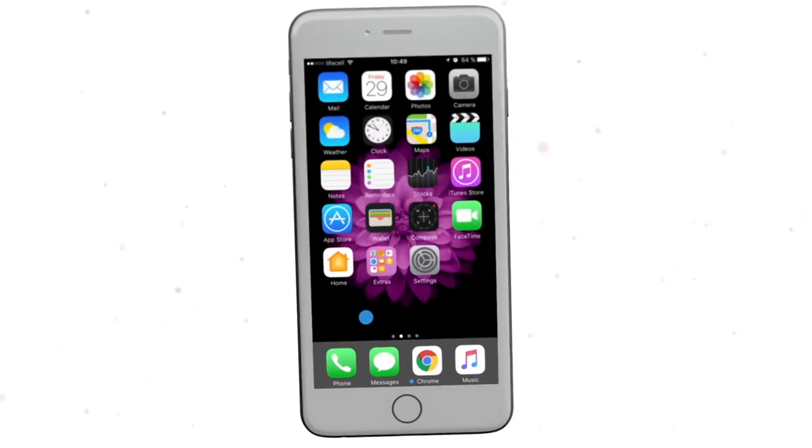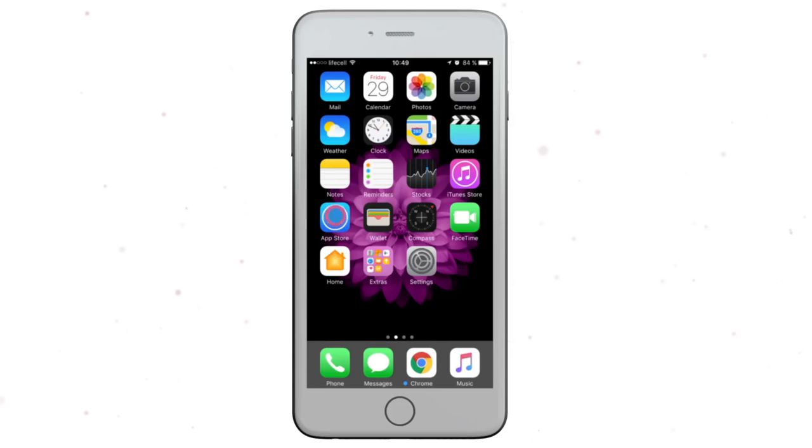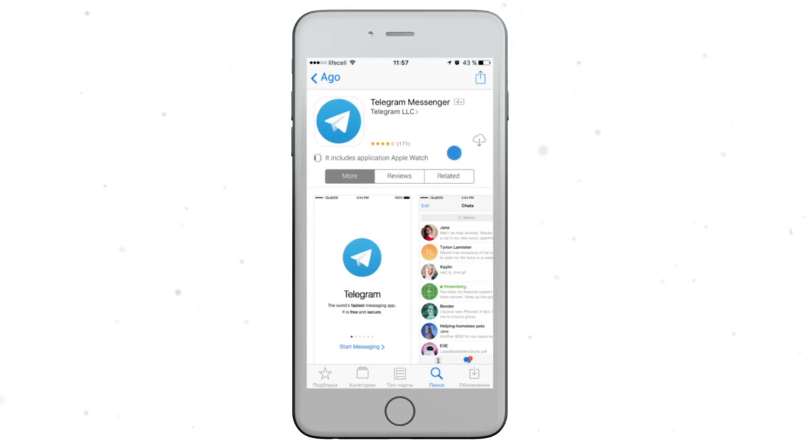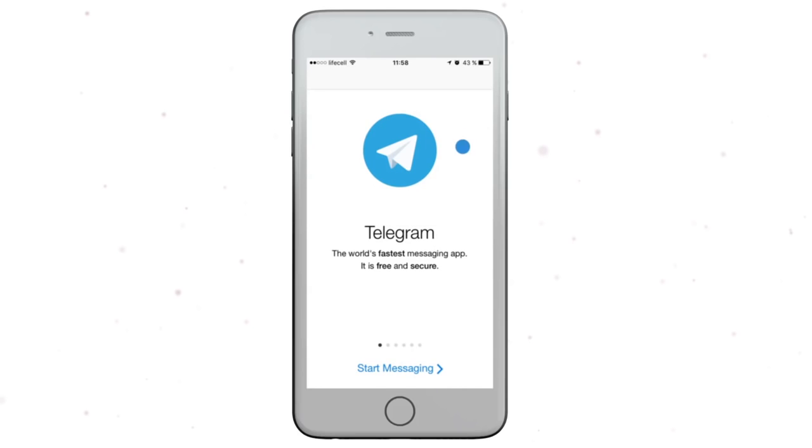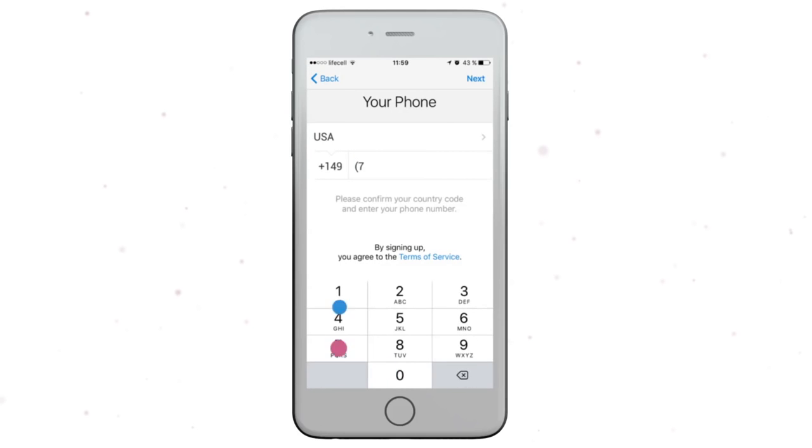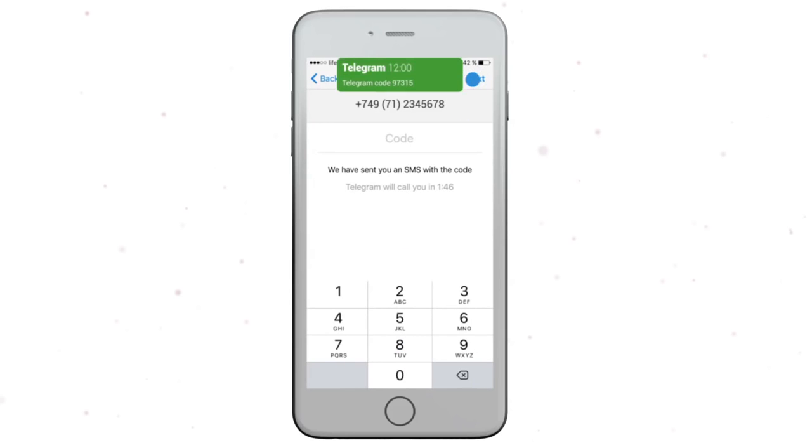You can also install the Telegram app on your mobile device. After installing the application, go through the registration process by entering a phone number which will be connected to your personal profile. Get SMS code and enter it into the login window of Telegram.